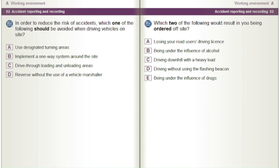In order to reduce the risk of accidents, which one of the following should be avoided when driving vehicles on site? A) Use designated turning areas. B) Implement a one-way system around the site. C) Drive through loading and unloading areas. D) Reverse without the use of a vehicle marshaller.